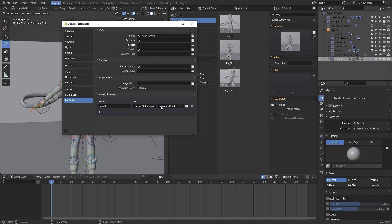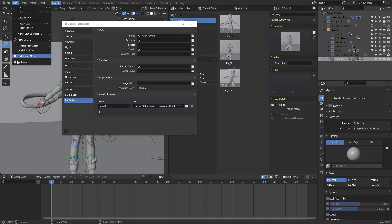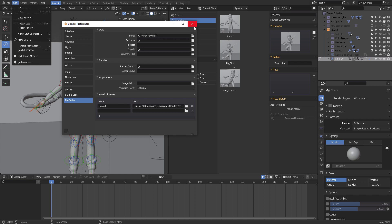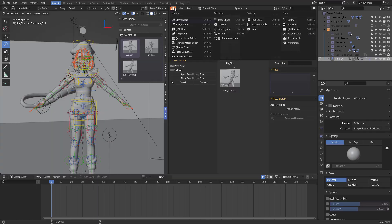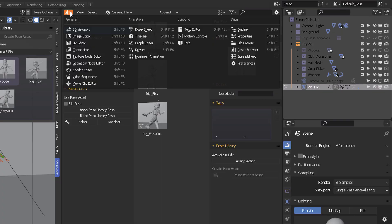Or in this case if you select the Edit Preferences File Path Asset Libraries you can create new directories where you can pinpoint where you want to have all of your assets available. This could be shaders, this could be animation, this could be posing, this could be a lot of things. These categories are specifically arranged inside the asset browser.